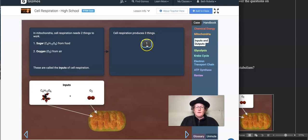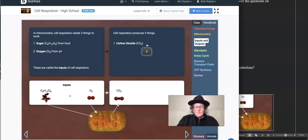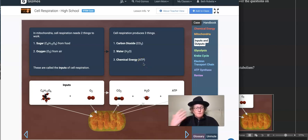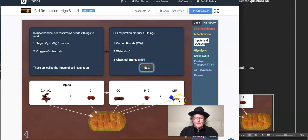Cell respiration produces three things. Number one: carbon dioxide — it's what you breathe out. Your blood travels around your body, picks up carbon dioxide from your cells, delivers it back to your lungs, and you breathe it back out. Carbon dioxide is why we breathe out; oxygen is why we breathe in. Water is another output. And of course it makes chemical energy in the form of ATP. This is a simplified version of the formula for cellular respiration — now you have your inputs and your outputs.